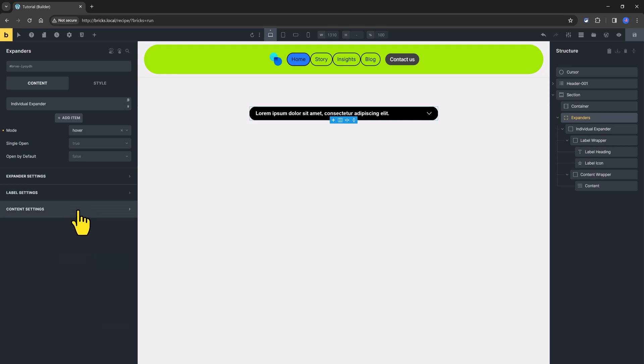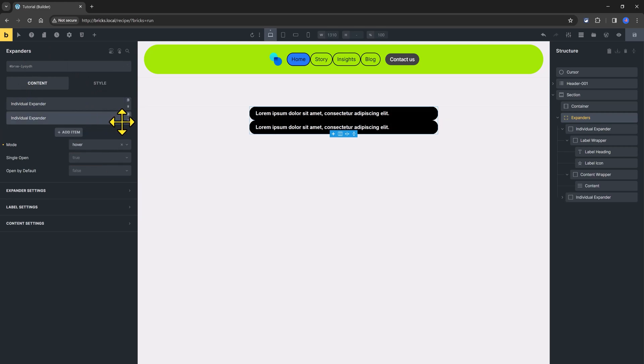So, as you are viewing, it's entirely customizable, and if you want to add one more individual expander, just click to duplicate.